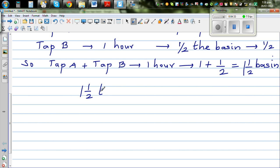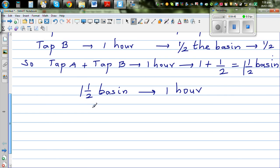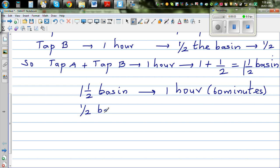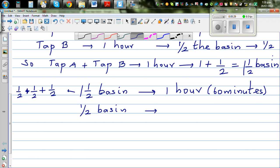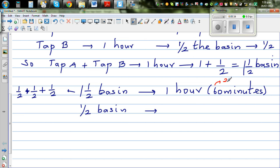So in one hour — which is 60 minutes — both taps fill one and a half basins. One and a half is equal to half plus half plus half, which is three halves. If you divide 60 minutes into three equal parts, each part is 20 minutes. So every 20 minutes, both taps together fill half a basin.